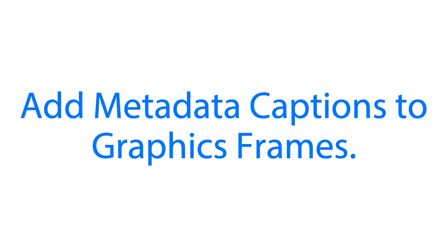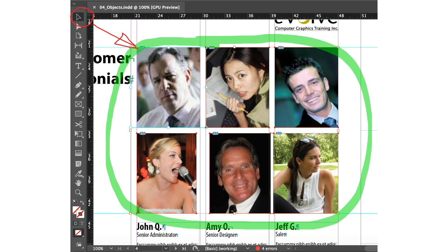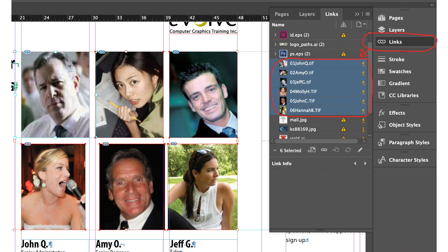Next, we'll add metadata captions to graphics frames. Using the selection tool, we'll select all six images — with the help of the Shift key, we can Shift-click and select all six of them. Once selected, click the links panel icon, and we'll notice that all six images are now active inside the links panel.